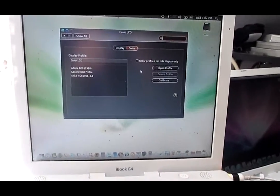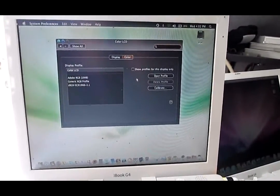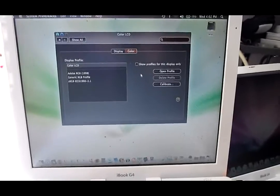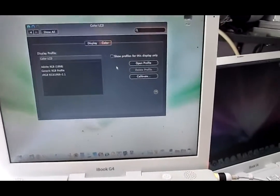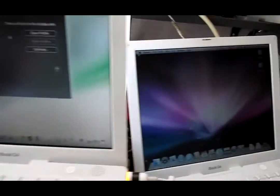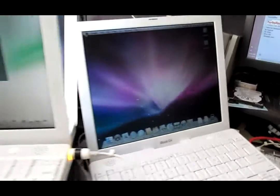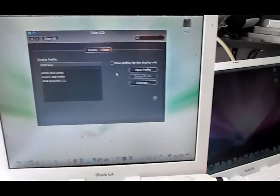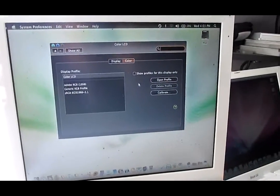This is about the iBook. It has a screen with negative color. Here it's normal color, and here the color is negative.